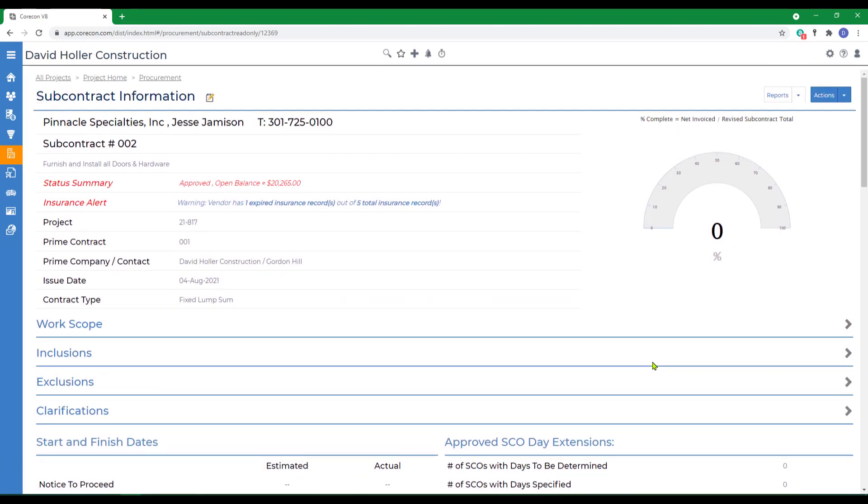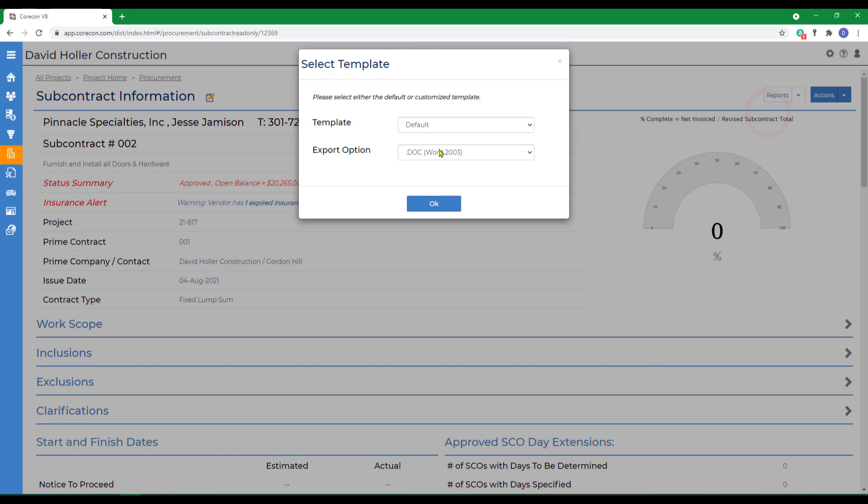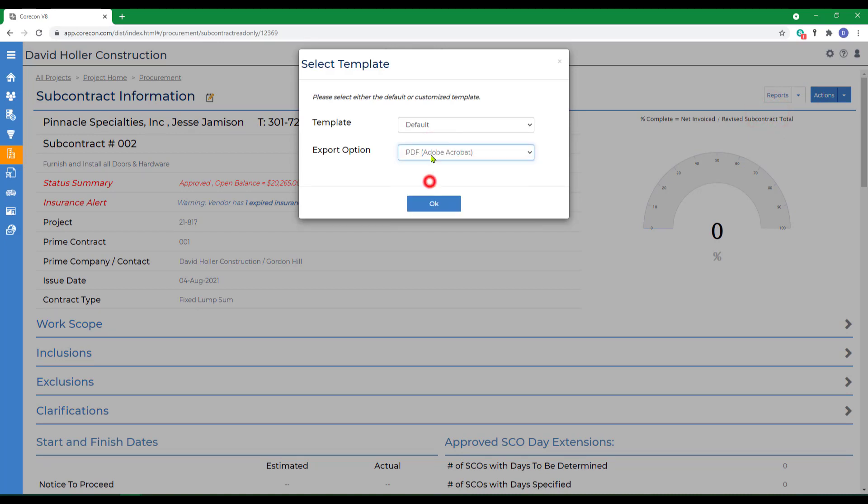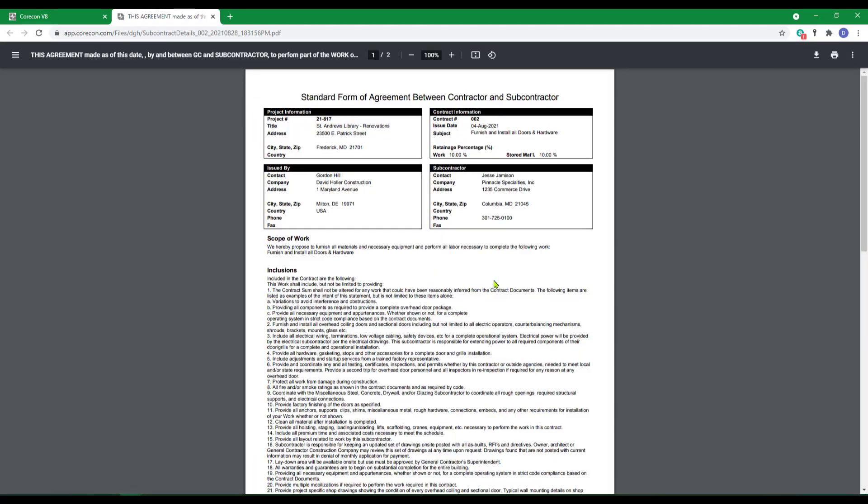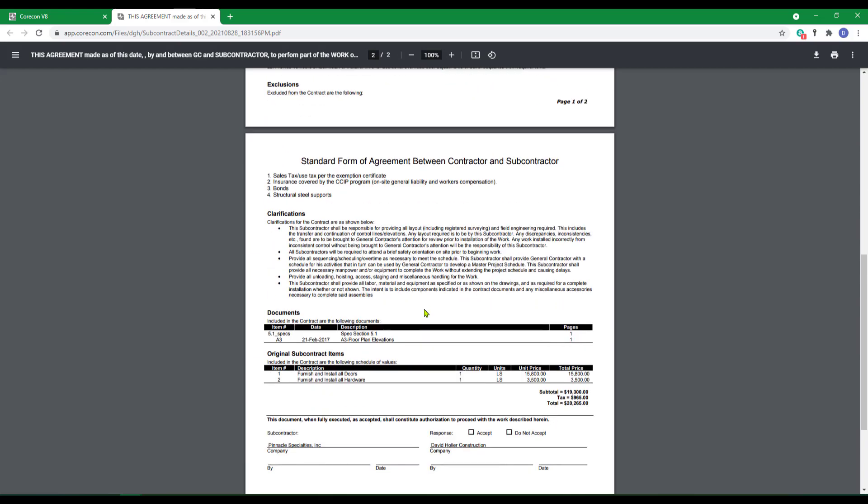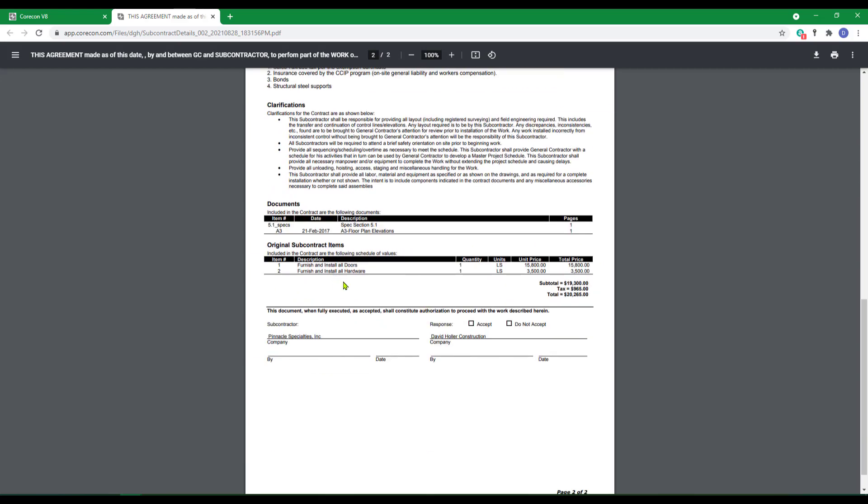If everything looks appropriate, I will go to reports, subcontract details, and print this on a CoreCon default template. This template does not include any legal verbiage. It does include the scope of work, a summary, and the schedule of values, the list of reference documents, and a place to sign.